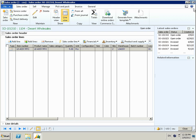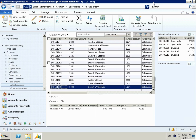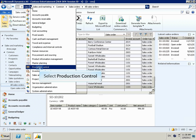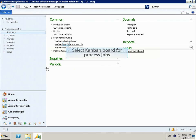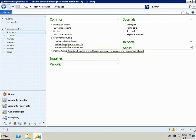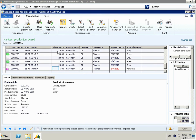We'll now close the sales order and look at the production side. Now we'll open the Kanban board for process jobs. The Kanban board for process jobs is a key piece that enables a lean company to use functionality within AX on the production floor to streamline their processes.